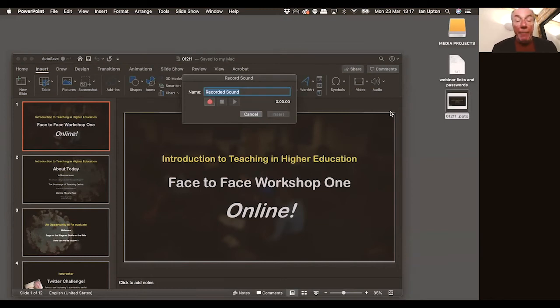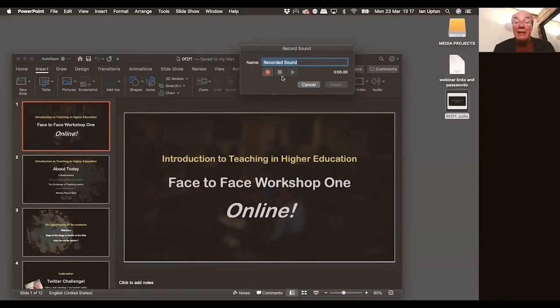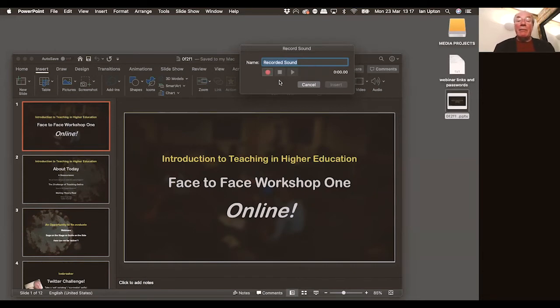So I'm now going to click the insert tab on the ribbon bar and I'm going to move across right to the end and the last icon on my screen is audio. I click the audio icon, I get a number of options and I'm going to select record audio. When I get record audio, I get this little dialogue box here. Now I can give my sound a name if I want to, I'm not going to bother. And I can see that I've also got some controls, a play button, a stop-start button and a record button.